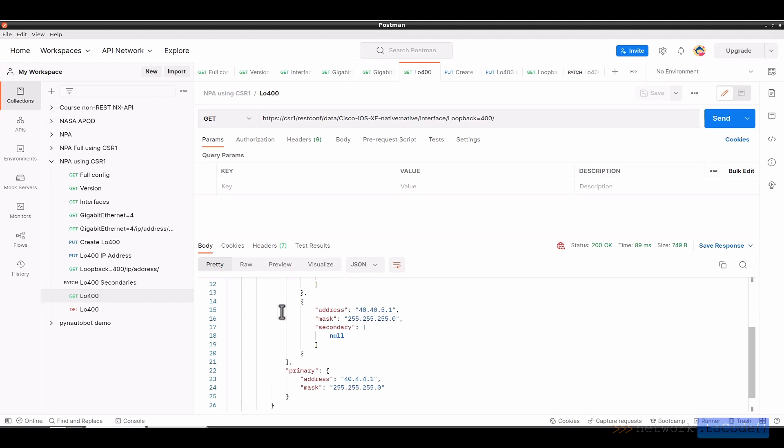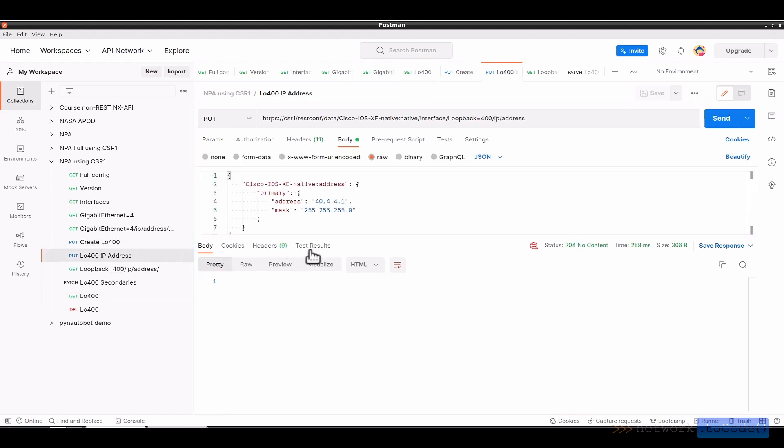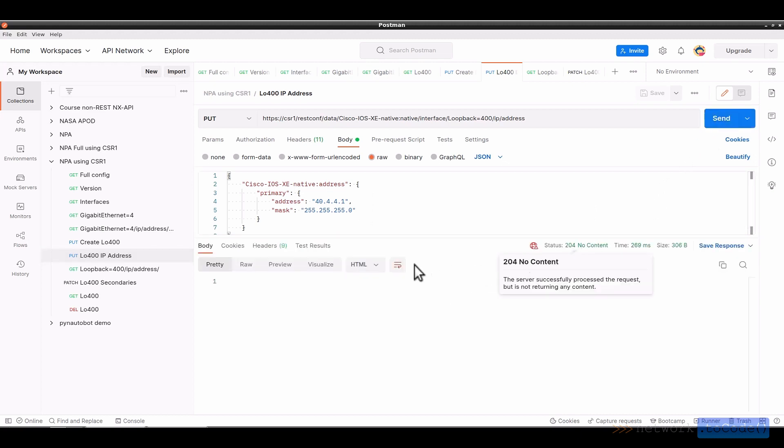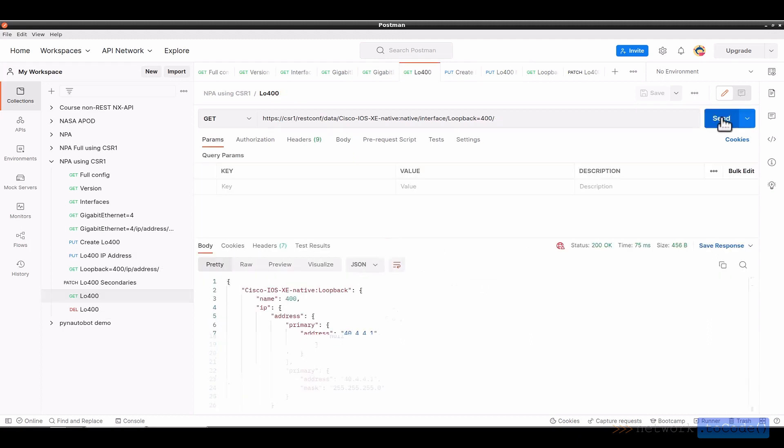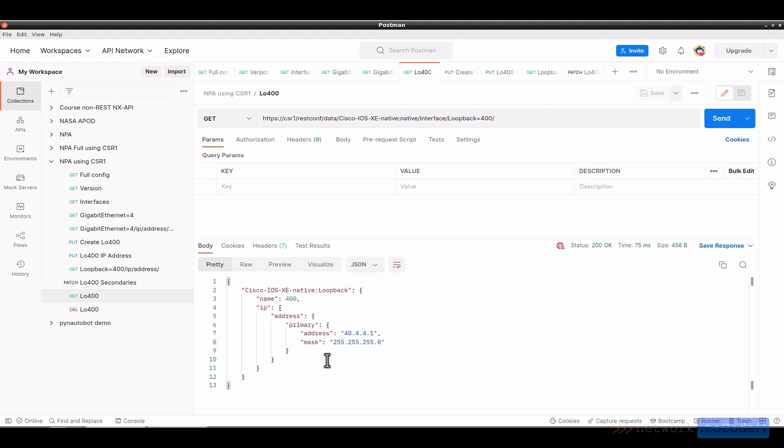If I wanted to step on what was there and only put the primary IP information, then I could go back to that request. 204, 200 family being successful at the information. And now you can see this is the last line, I have only the primary IP address information. It basically stepped on with a put command the other existing information, which was the secondaries. Patch will update, if you will, things in place. Put will step on it.